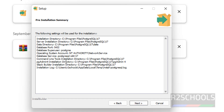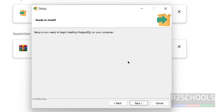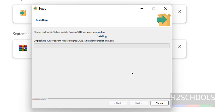This is the pre-installation summary. If you are okay with all these settings, click Next. If you want to modify anything, click Back. I'm okay with all these settings, so click Next. It is ready to install PostgreSQL on your computer. Click Next to start the installation of PostgreSQL 17 on Windows.